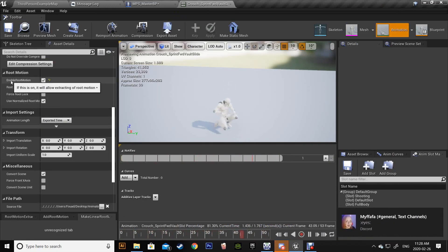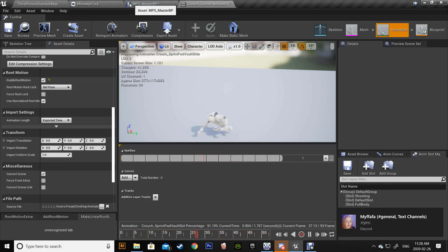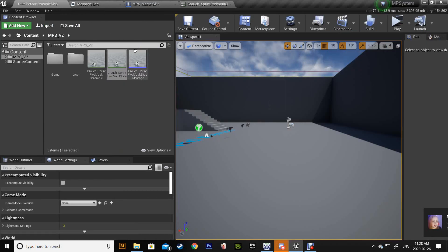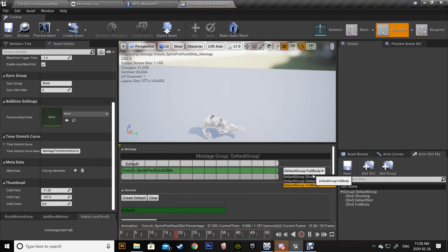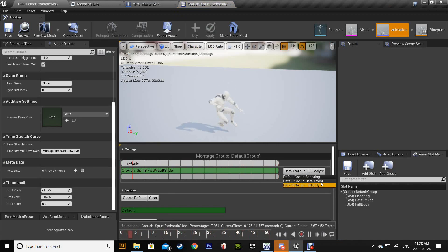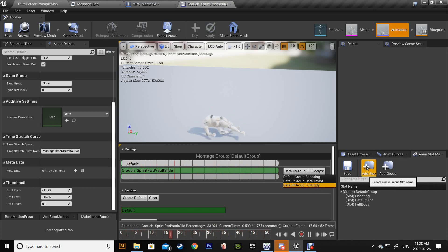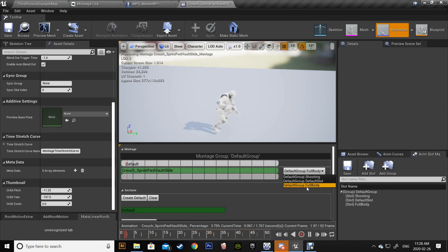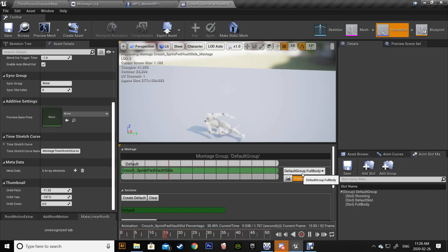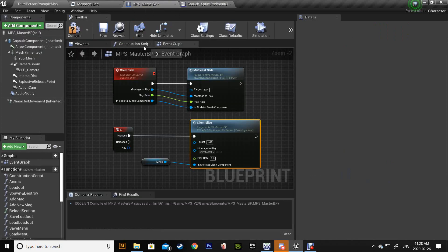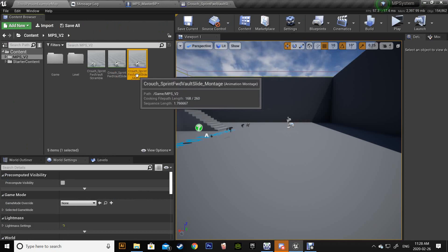So enable root motion and go to the montage. Since the MP system already uses default slot for the upper body, just add a new slot and I called it full body. Make sure this is selected properly so it's full body. Next step is to add our animation.